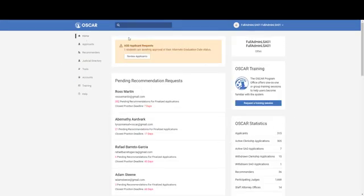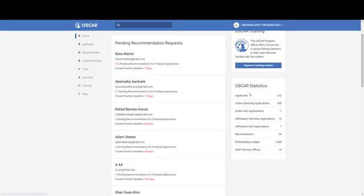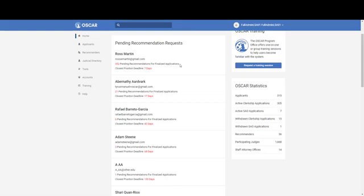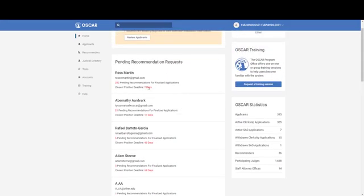Back on the landing page, this is where you would see your alternate graduation date requests, your name, your law school, and if you need to request one-on-one training. Here you'll find statistics: how many applicants you have, how many clerkship applications are active, et cetera. This section provides you with 10 pending recommendation requests for applicants based on how soon the position closes. For example, this applicant has 352 pending recommendations for finalized applications, but at least one is for a position that closes within the next seven days — letting you know time is getting close and you may want to follow up on recommendations so the application is complete before the close date.